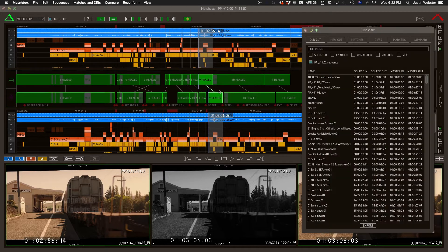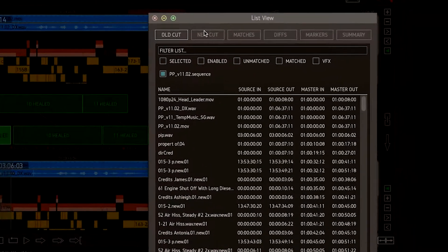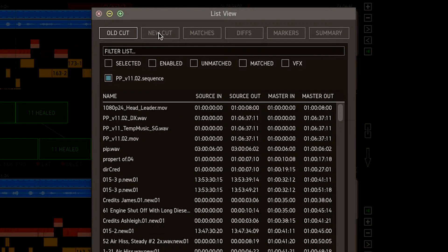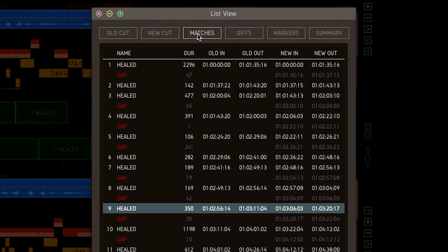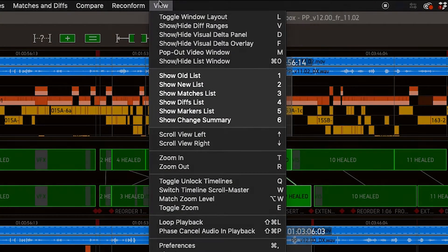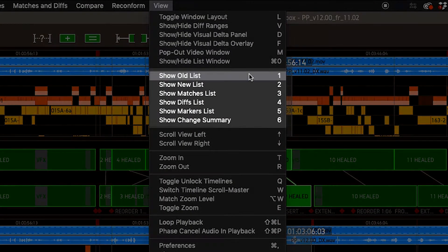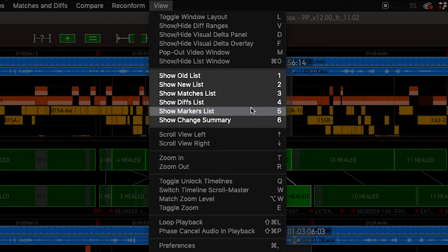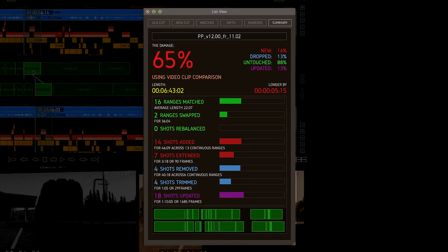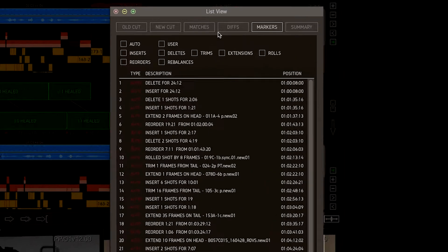The list panel offers some pretty serious power user tricks. Use the keyboard number keys 1 through 6 to access these pages quickly. For most of the lists, you have checkboxes to filter by type.